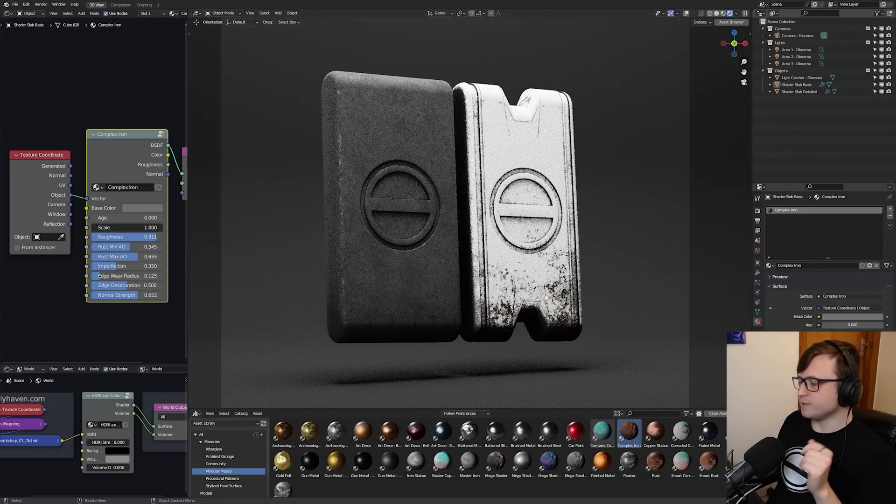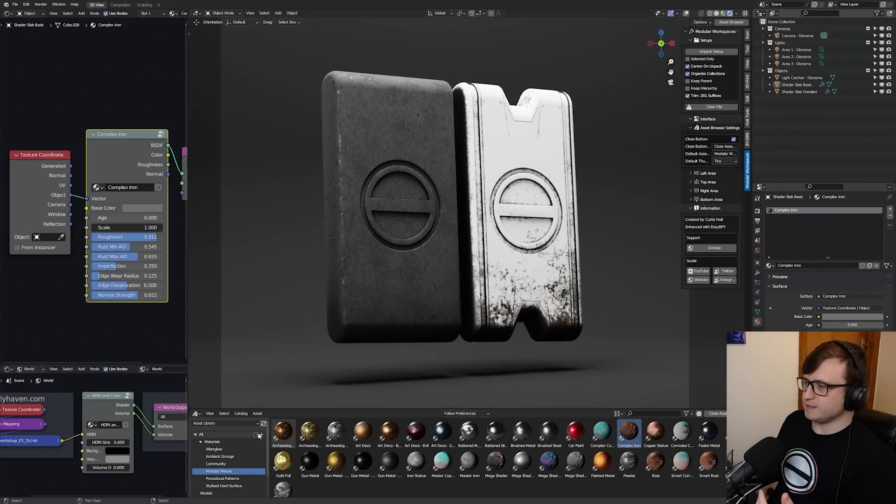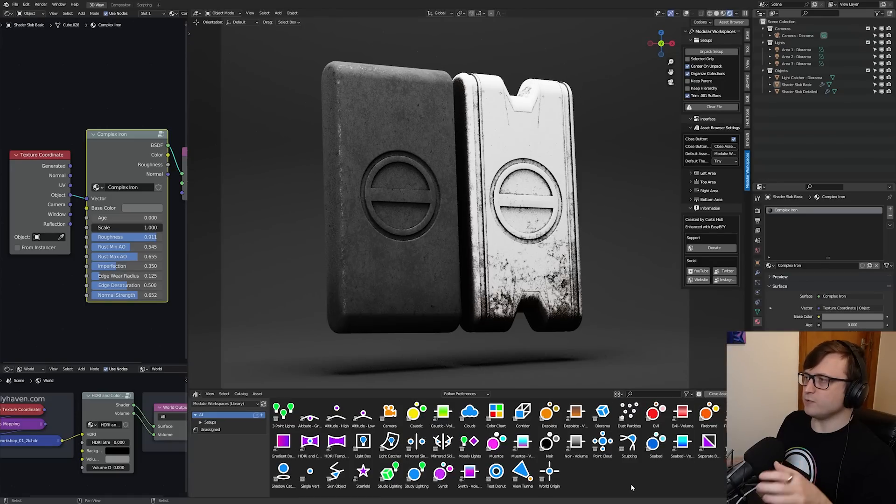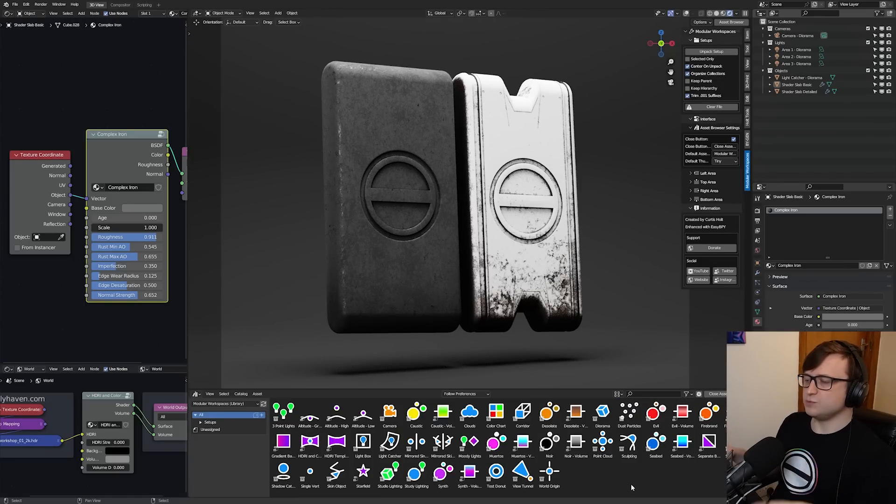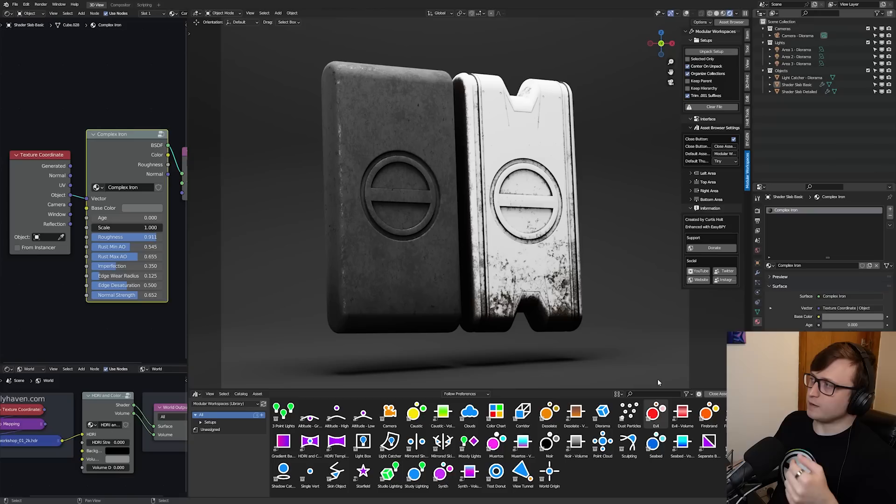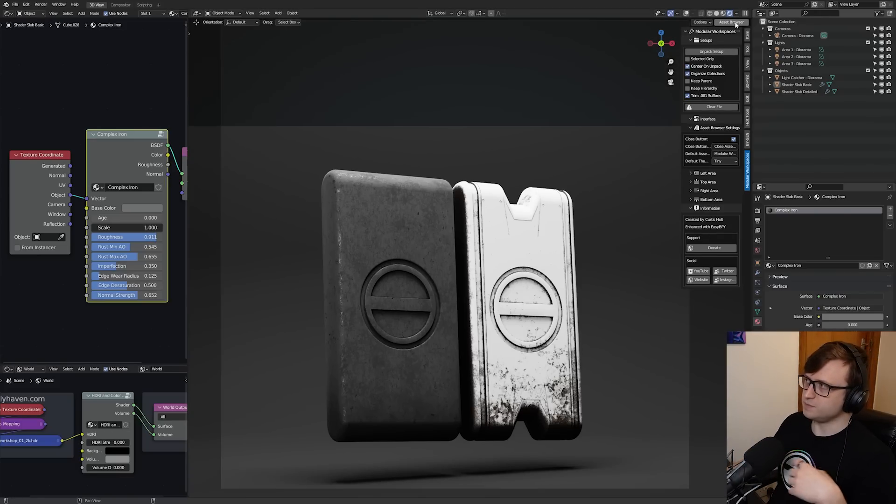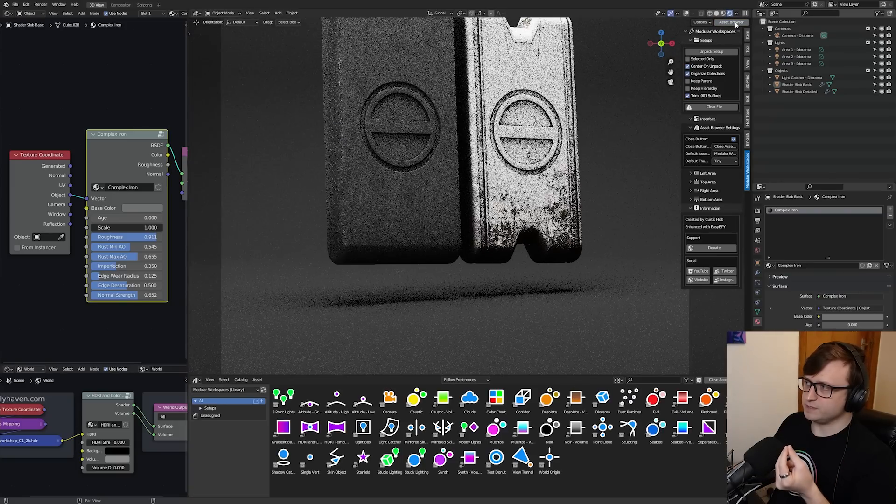Basically, as you can see, the combination of modular workspaces and this asset library is all about getting you to a good workable starting point in Blender in just a couple of mouse strokes. And also, again, with these extra features, giving you a bit more control over the interface, some nice usability features.